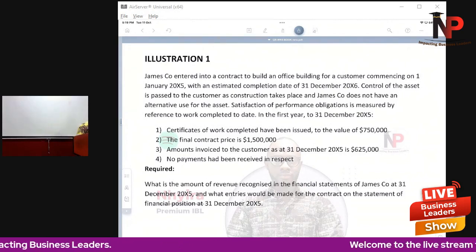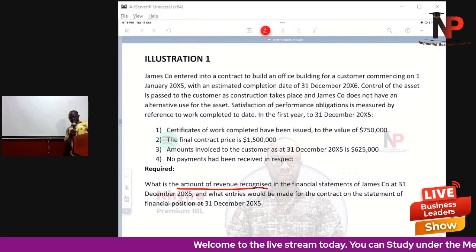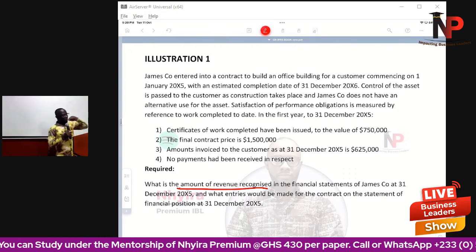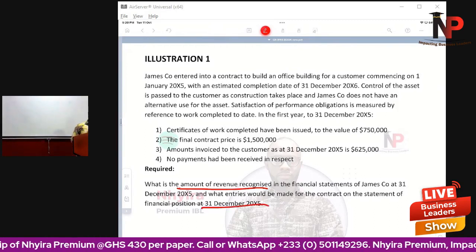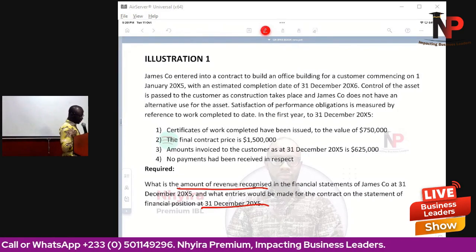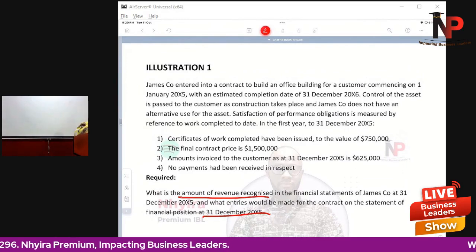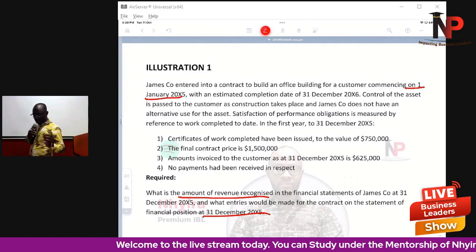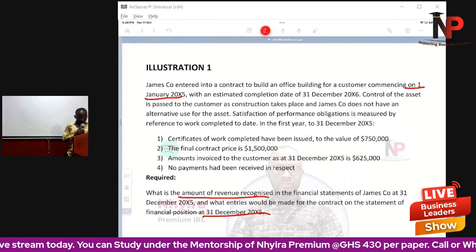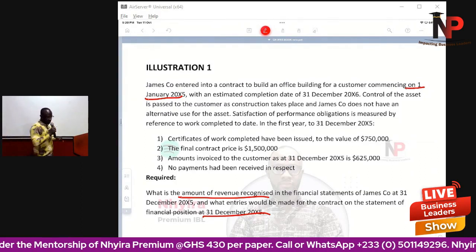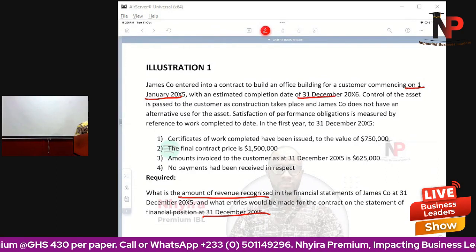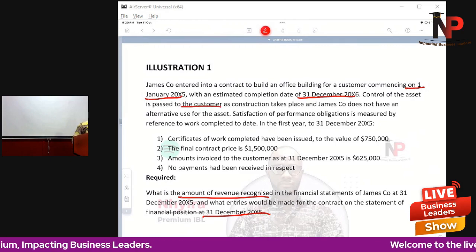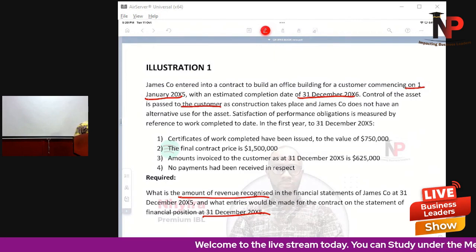James Coe: the requirement is to determine the amount of revenue recognized in the financial statements at 31st December 20X5, and what entries will be made for the contract on the statement of financial position at 31st December 20X5. James Coe entered into a contract to build an office building commencing 1st January 20X5, with an estimated completion date of 31st December 20X6 — a two-year project. Control of the asset is passed to the customer as construction takes place, and James Coe does not have an alternative use for the asset.